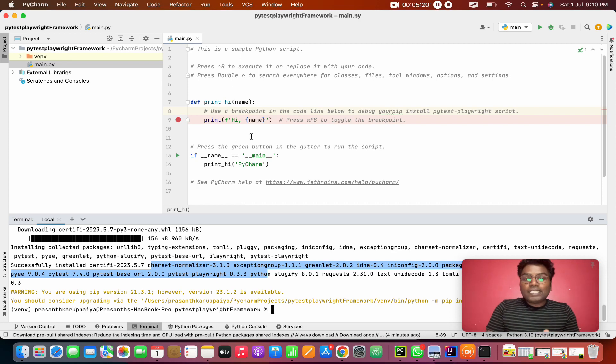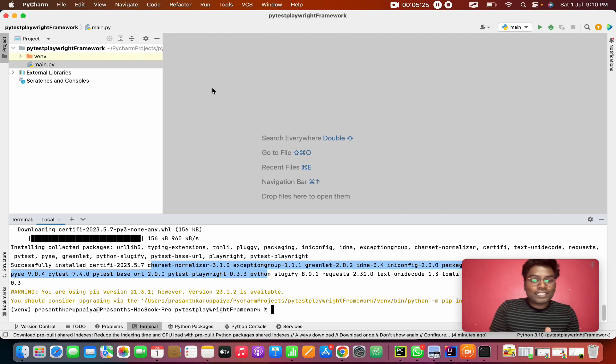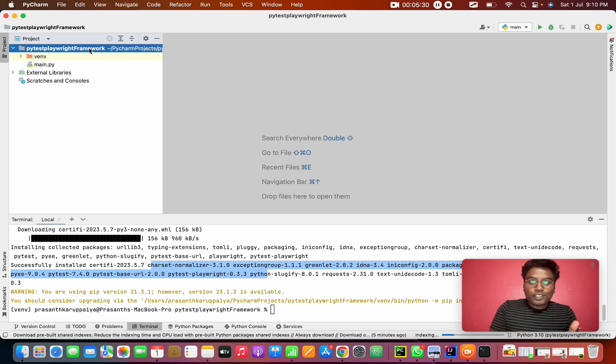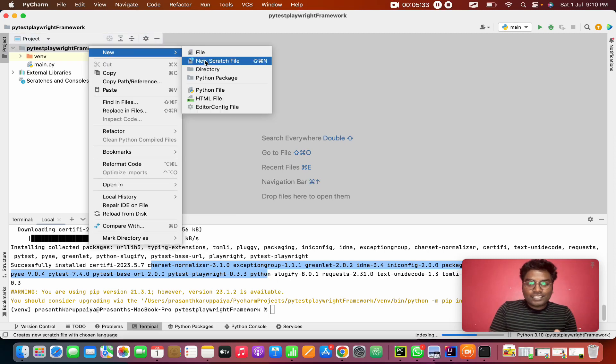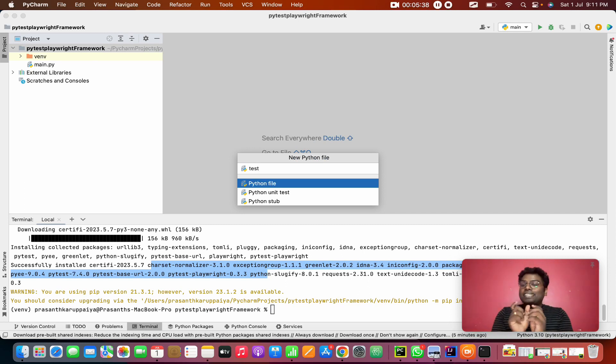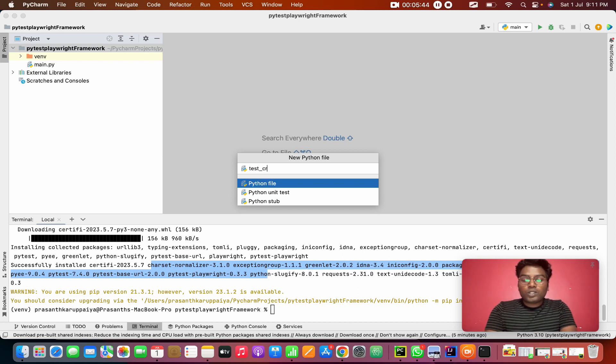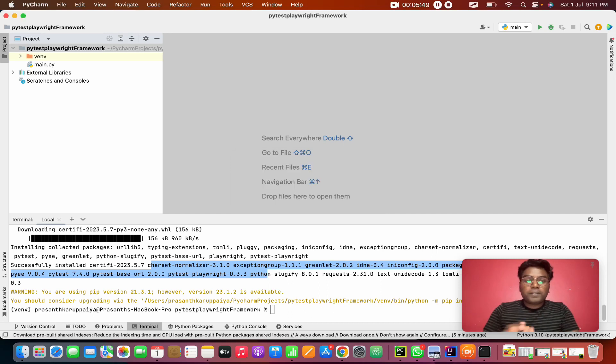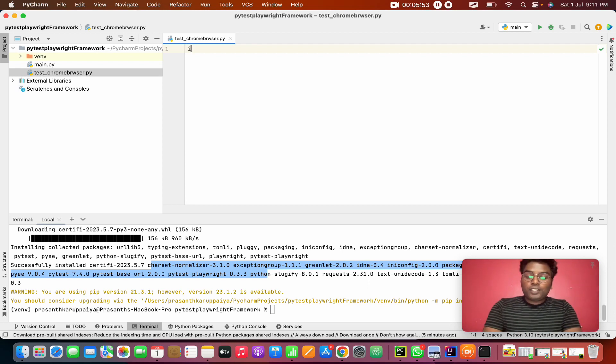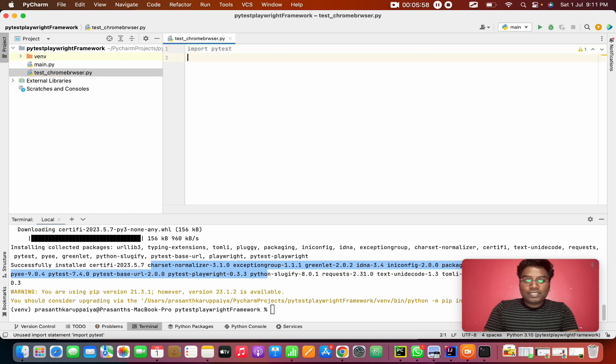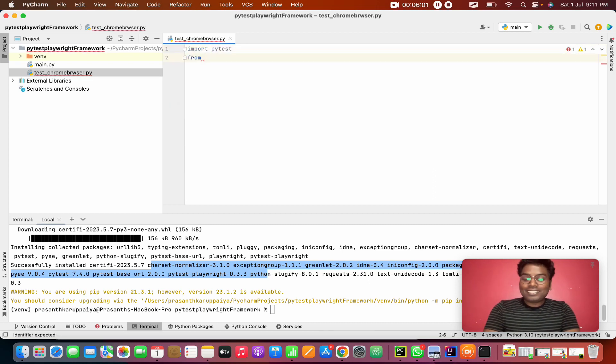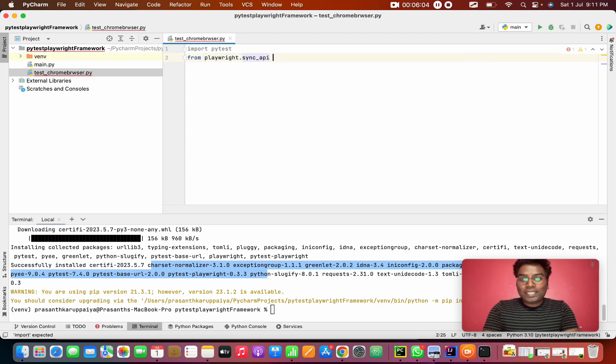The next thing is we are going to write our first code using PyTest. From this entire series, we are going to follow all the PyTest things. I'm going to get a Python file. I want to keep a name with either starting or ending with the test keyword. This is test Chrome browser. And we want to import PyTest, and from as usual, this is from Playwright.sync_api import Playwright.